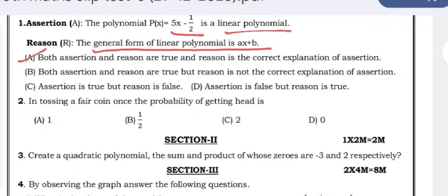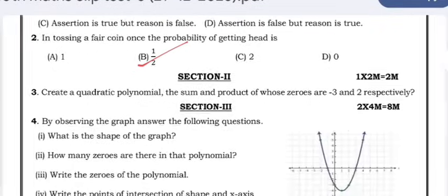In tossing a fair coin once, the probability of getting heads is 1/2. That is very clear.